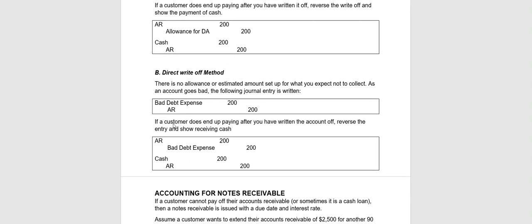Okay, next let's look at the direct write-off method. A couple of things to remember about this. First of all, it does not use the Allowance for Doubtful Accounts. Second of all, it doesn't set up any estimated amount that you expect to go bad.